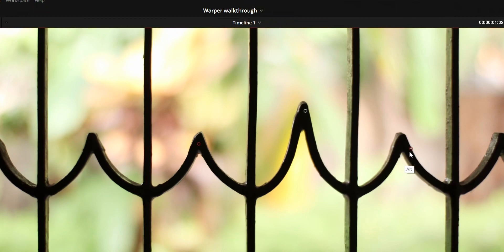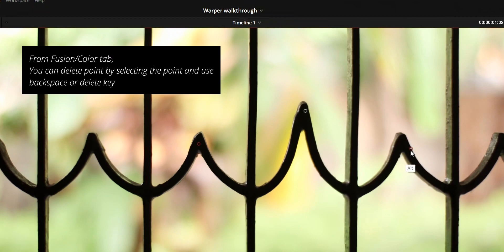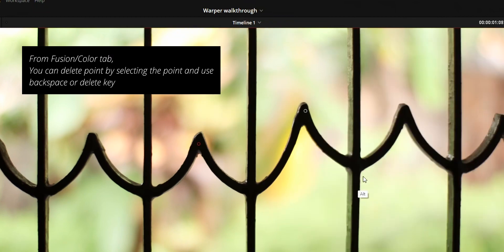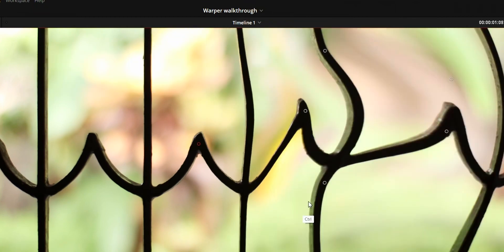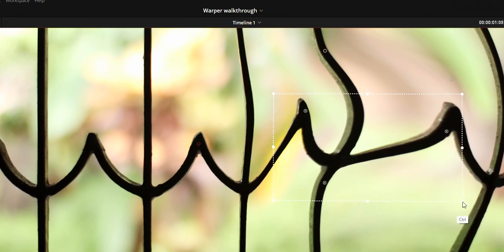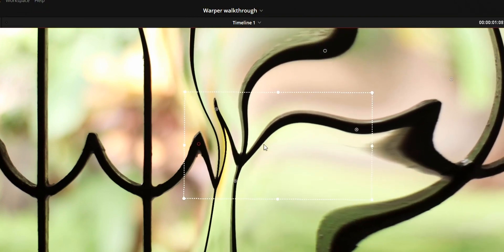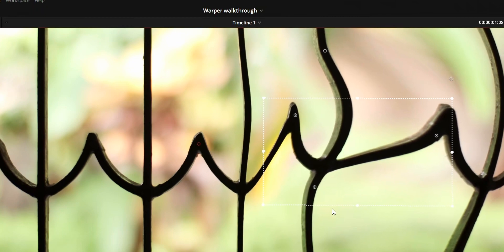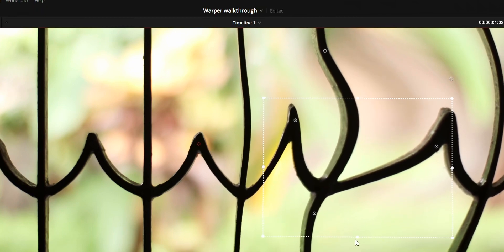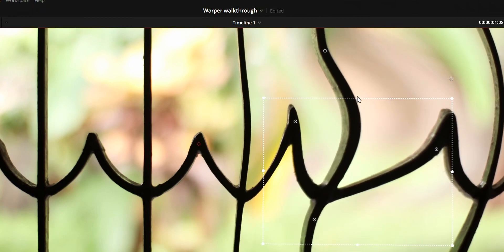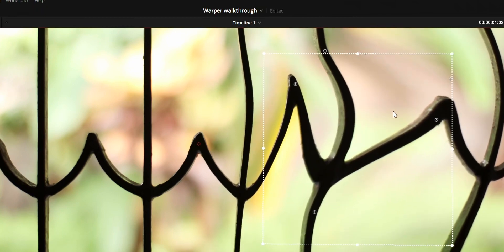To delete the warp points you can press alt and click on a point. Lastly, if you press ctrl and drag, you can select more than one point, then you can use this box that you created to move the point.